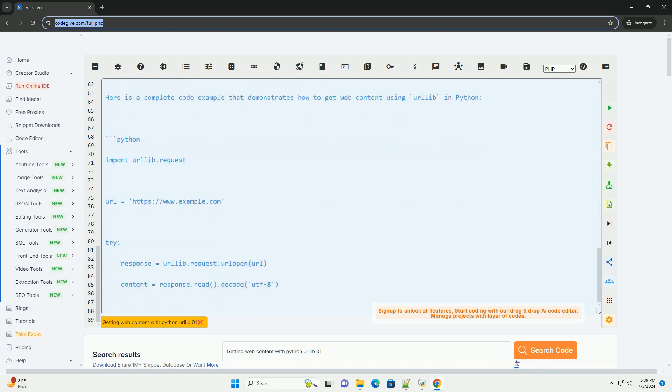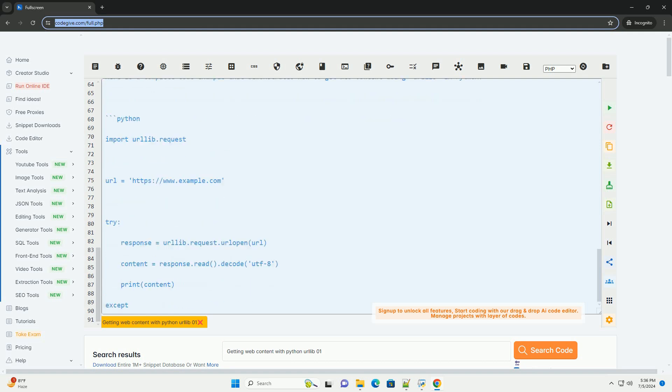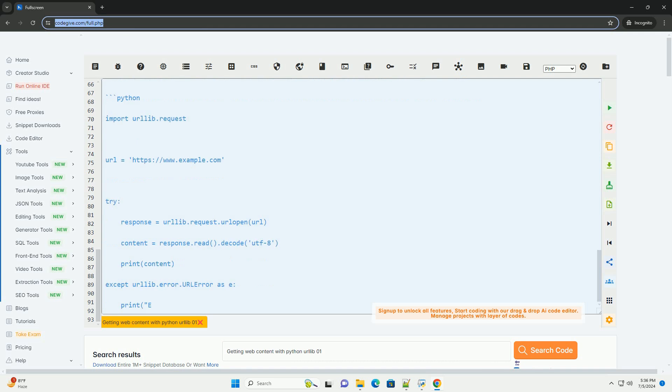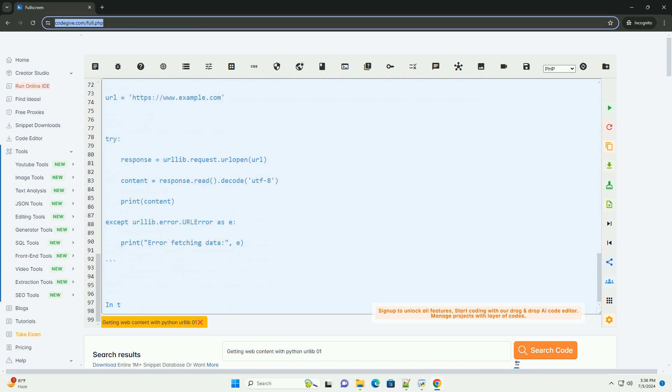Here is a step-by-step tutorial on how to get web content using urllib in Python. 1. Import the necessary modules. 2. Specify the URL you want to retrieve data from. 3. Make a request to the URL and retrieve the response.